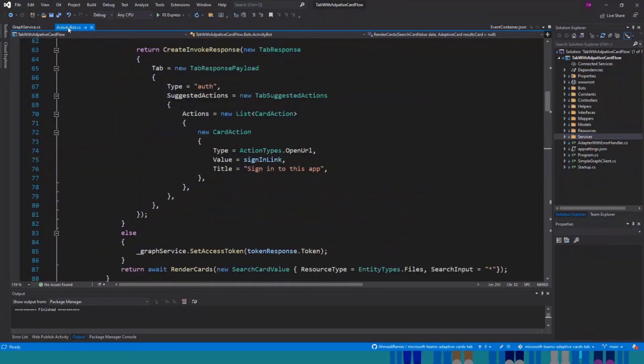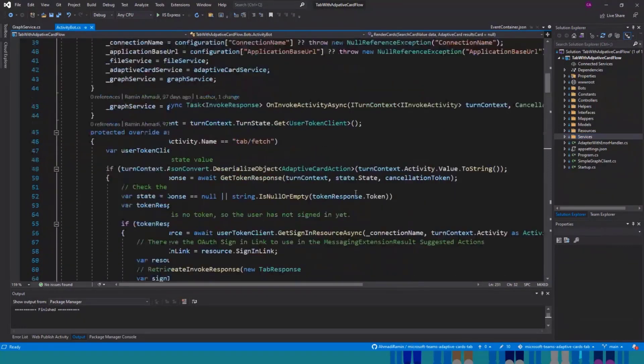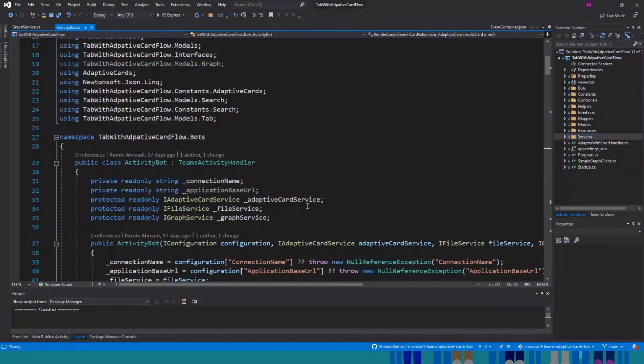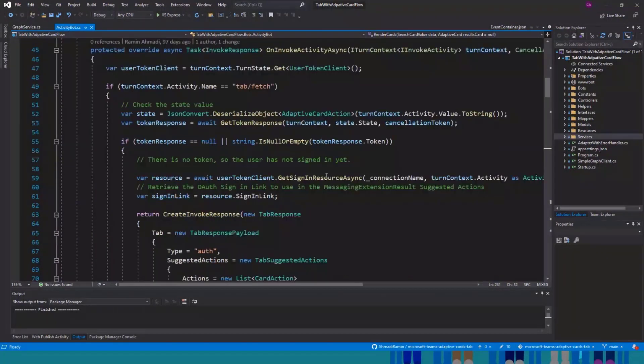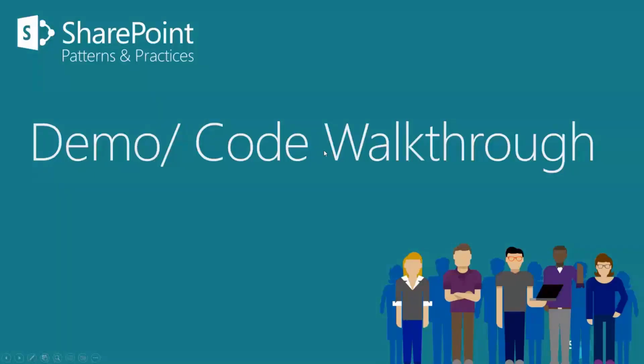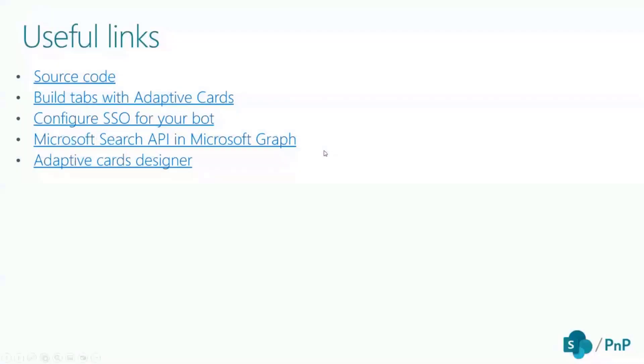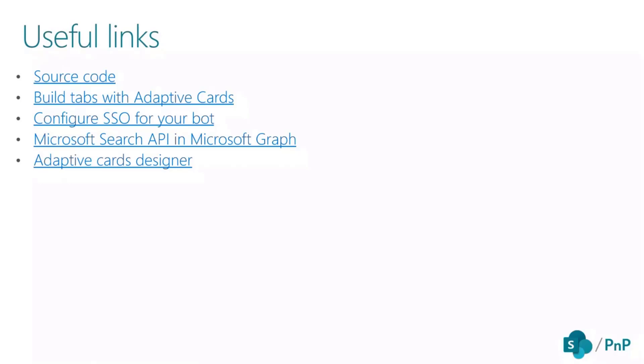I think this is the main key features of this bot. So that's it from my side. If you guys have any questions, and this is the useful links, you can see and use them. If you want to learn more about adaptive cards or single sign-on or Microsoft Search and adaptive card designer, I'll put it here. Thank you.